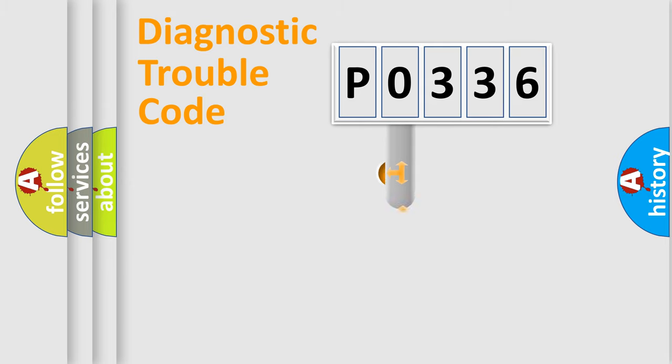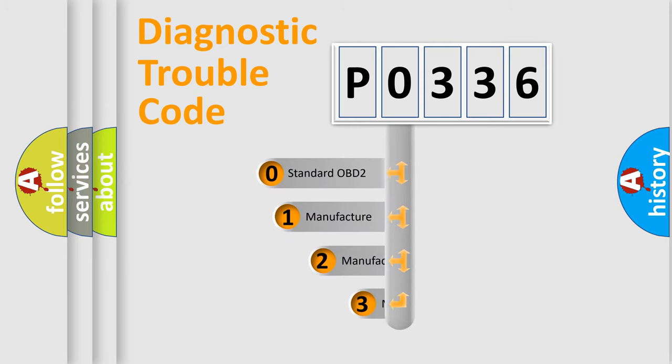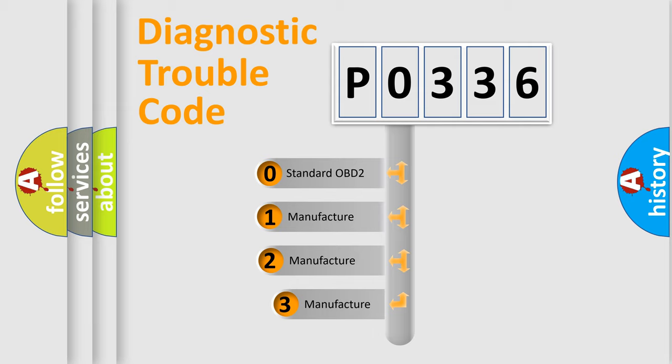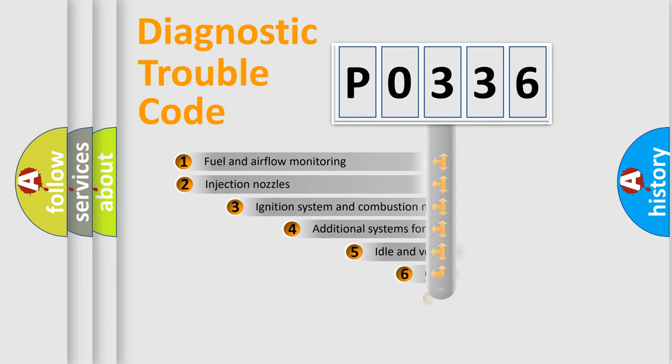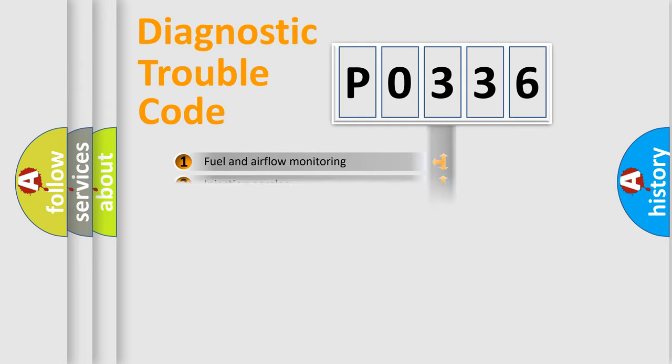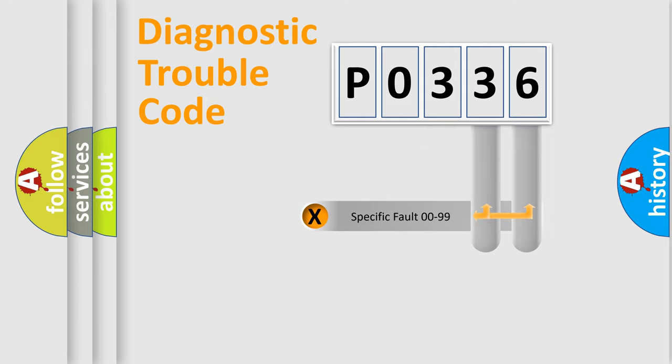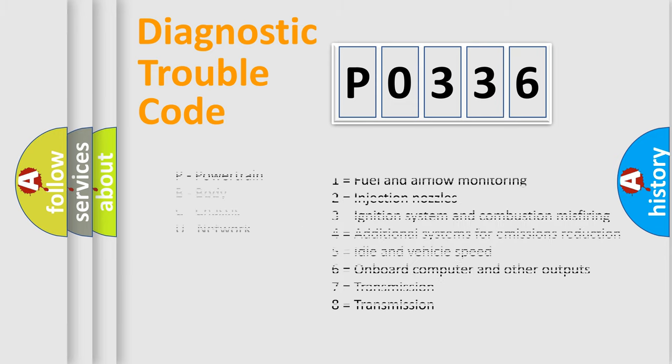This distribution is defined in the first character code. If the second character is expressed as zero, it is a standardized error. In the case of numbers 1, 2, or 3, it is a manufacturer-specific error expression. The third character specifies a subset of errors. The distribution shown is valid only for the standardized DTC code. Only the last two characters define the specific fault of the group. Let's not forget that such a division is valid only if the second character code is expressed by the number zero.